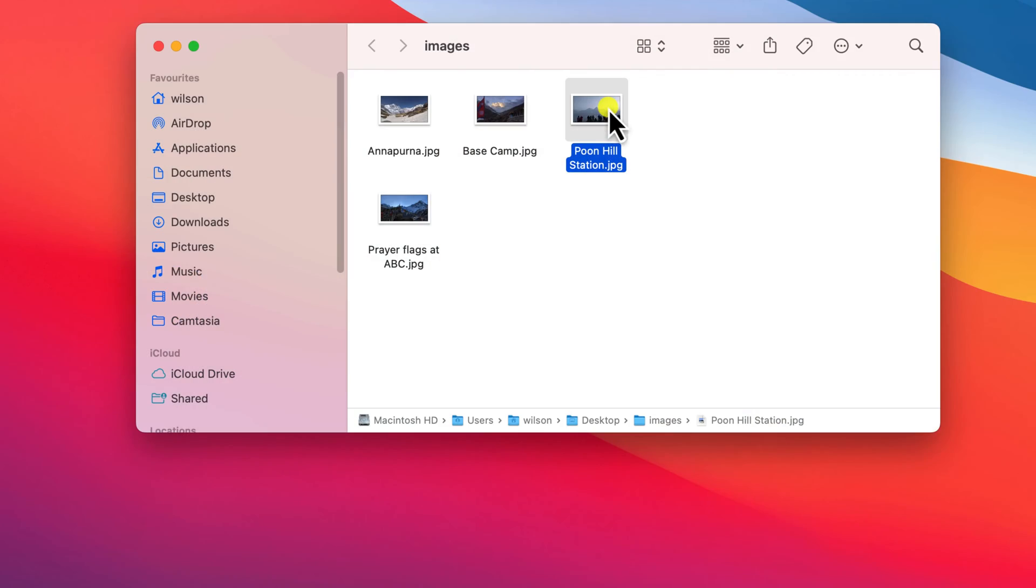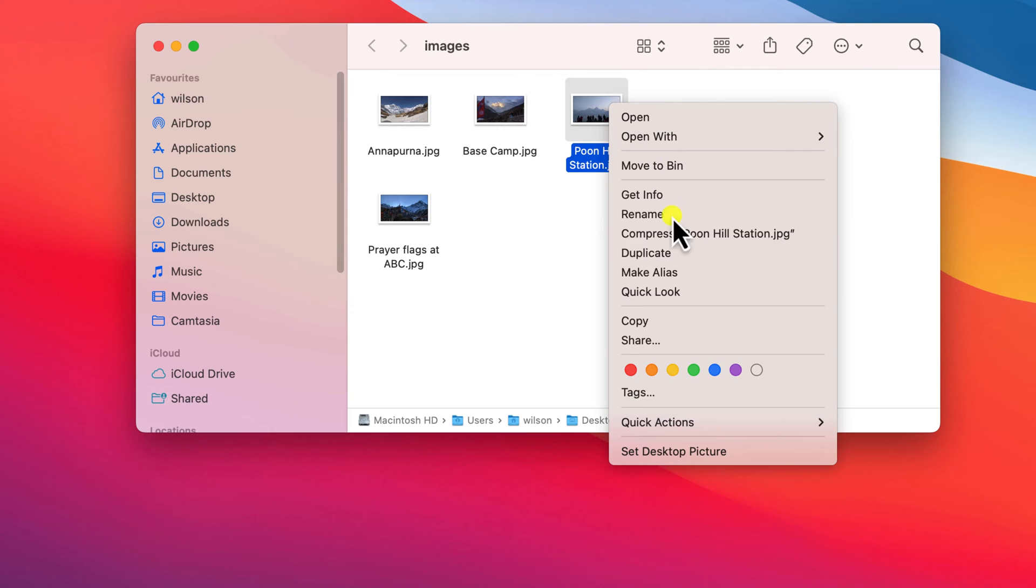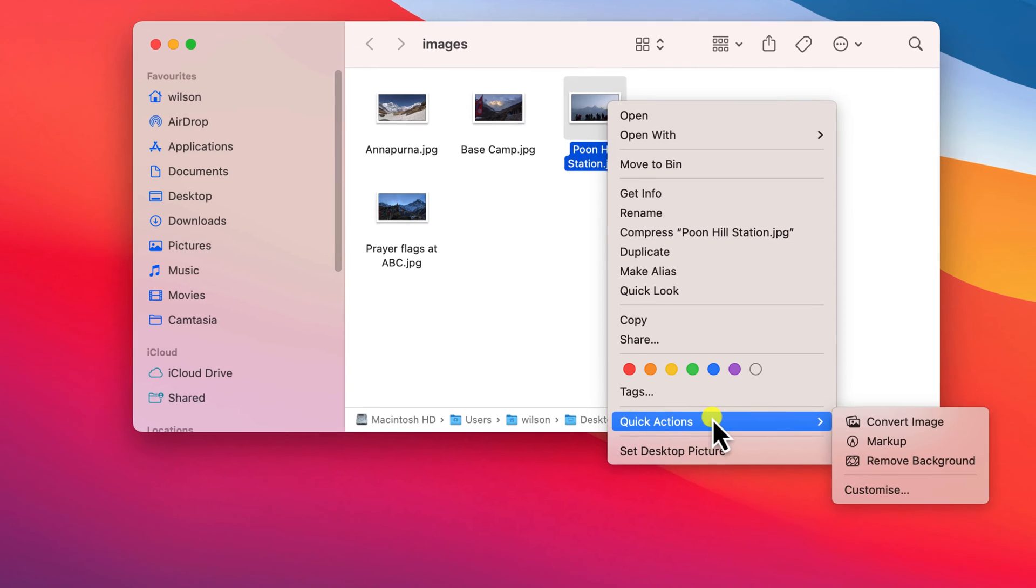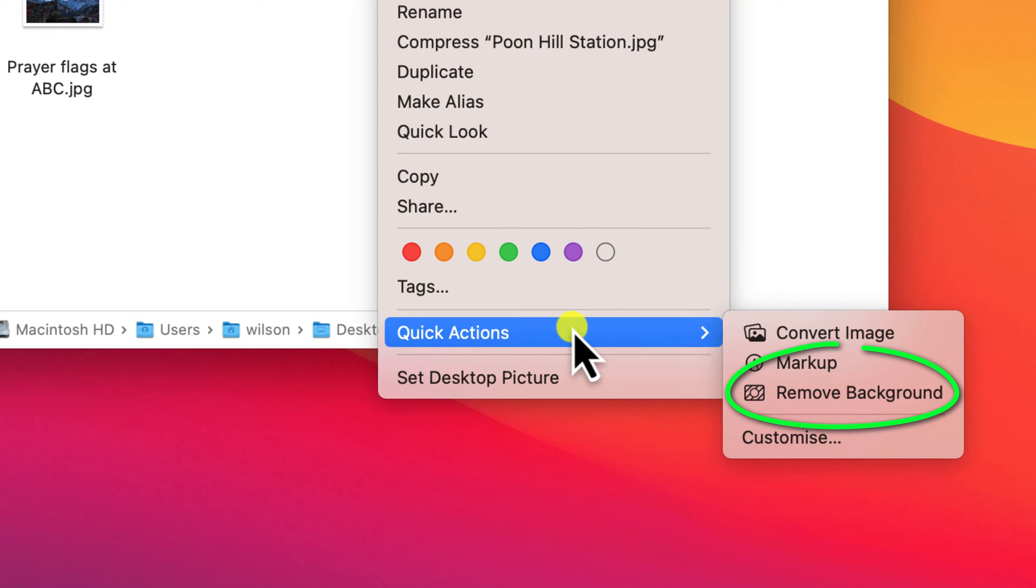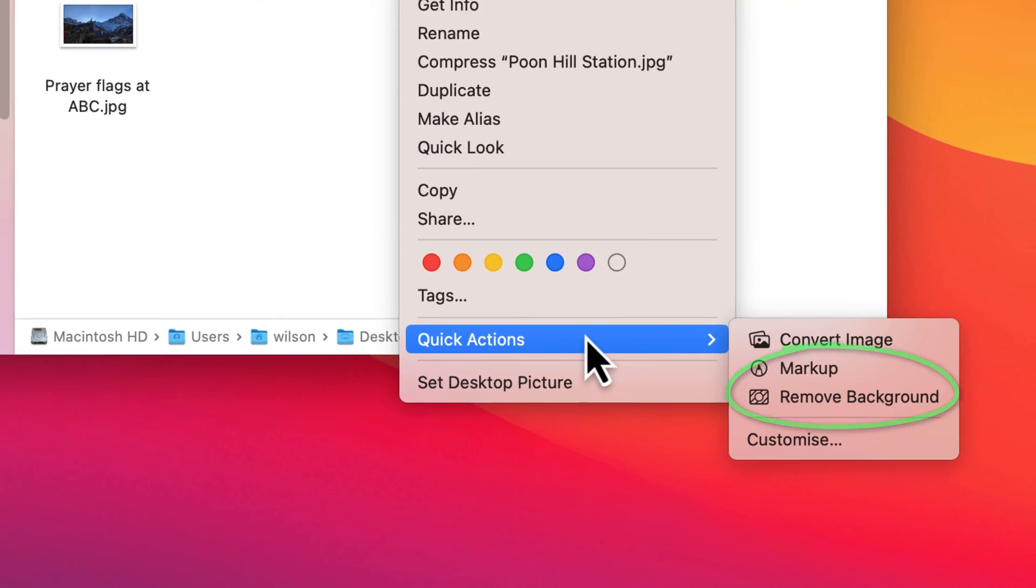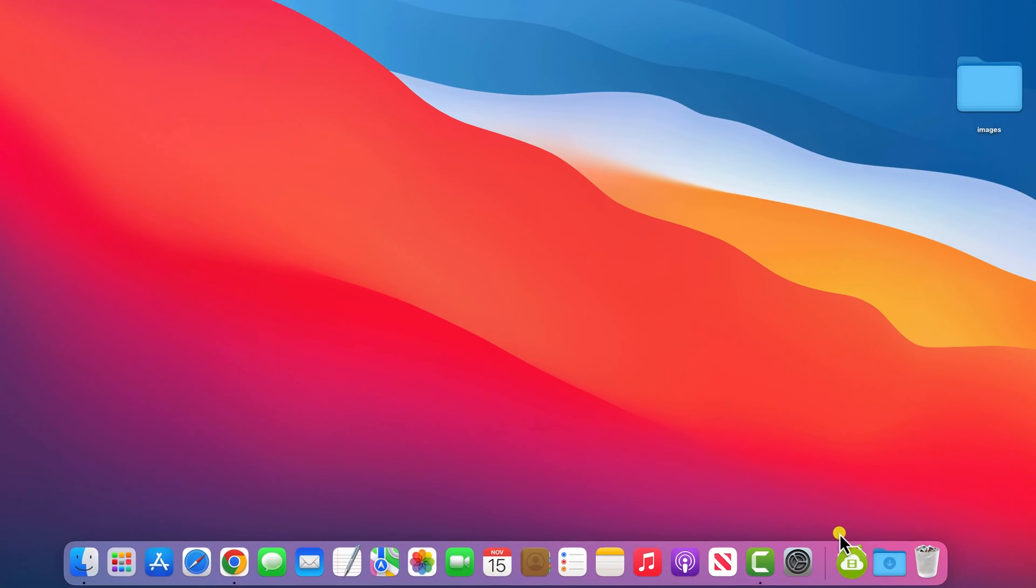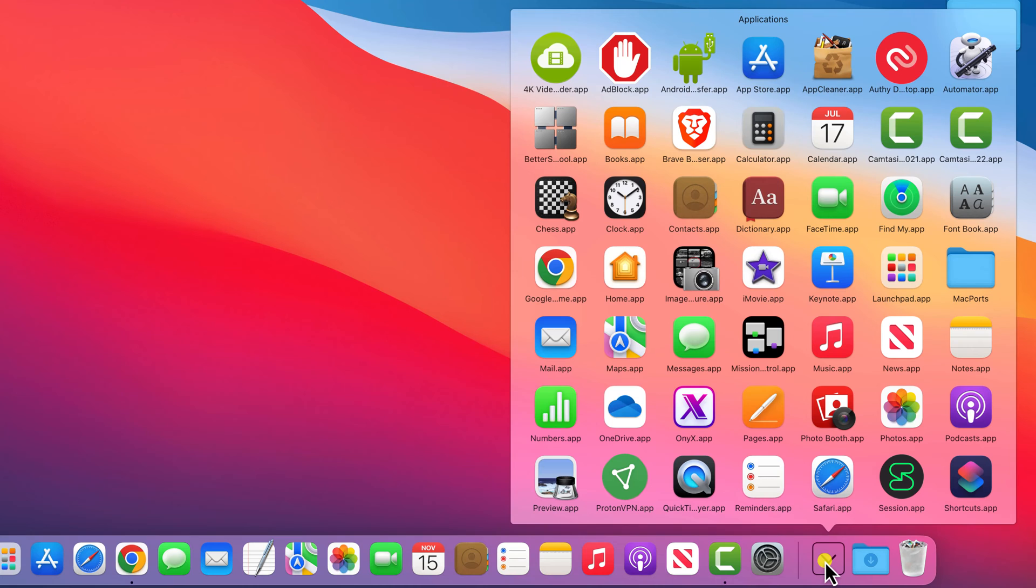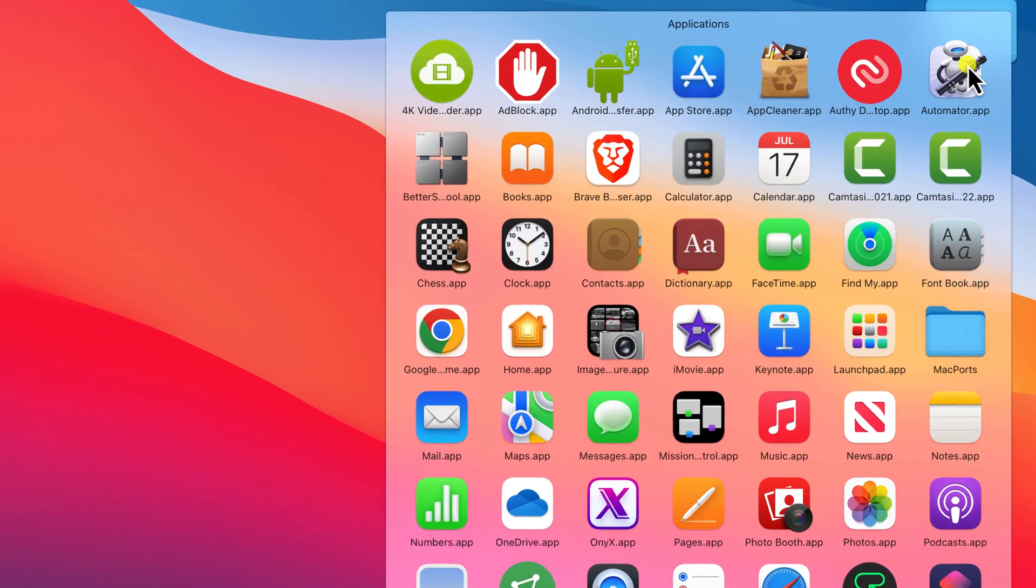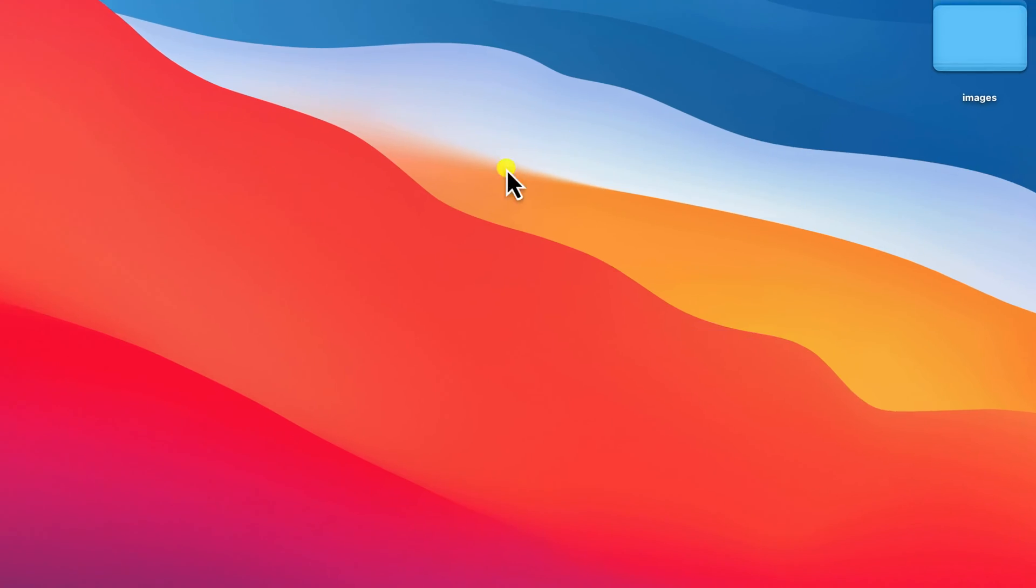You can see we already have some pre-configured quick actions for photos such as converting the file type of an image and you can remove the background. However, to create a new quick action to resize a photo, we're going to use the Automator app.